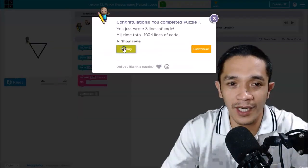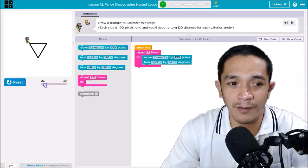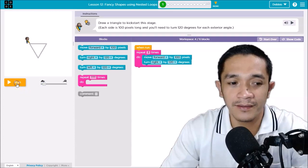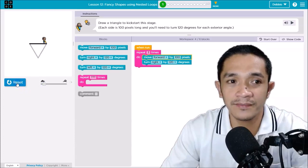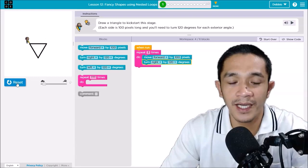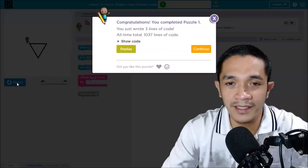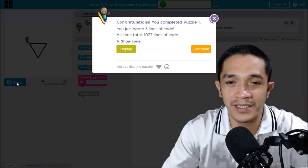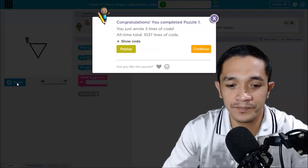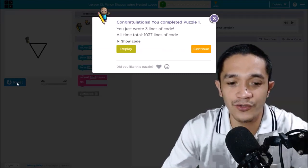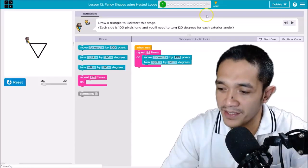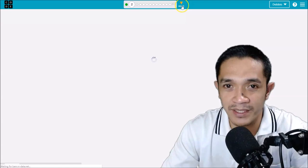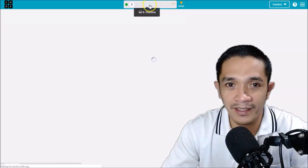Let's start. I will replay so that you can see — I will make it slower. That is how to solve puzzle number one. Let's go to puzzle number seven.